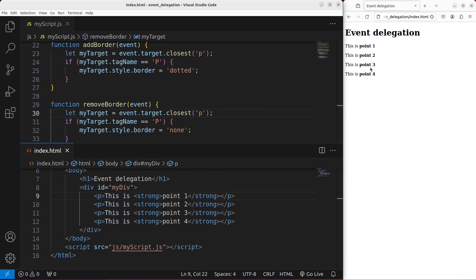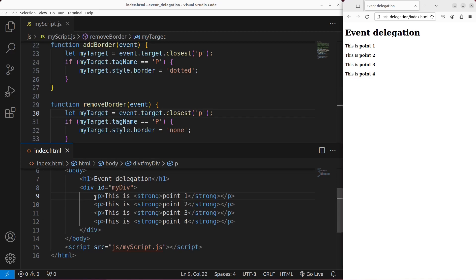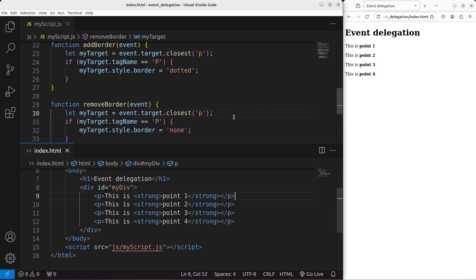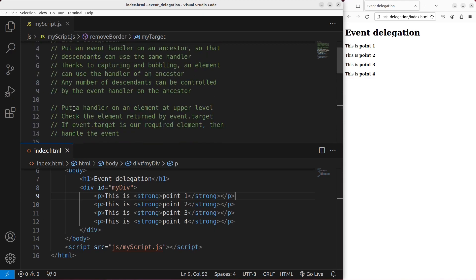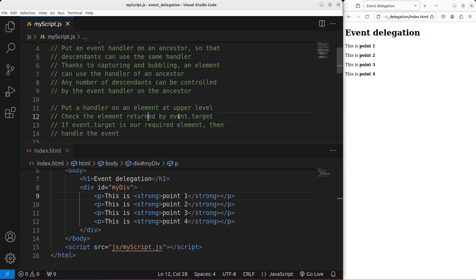When I leave the paragraph, I can just make the border become none. This applies to all four paragraphs. This video has talked about a way to do event delegation. The idea is to put the handler on the element at an upper level. It will check the element returned by event.target. If the event target is our required element, then we can handle the event.